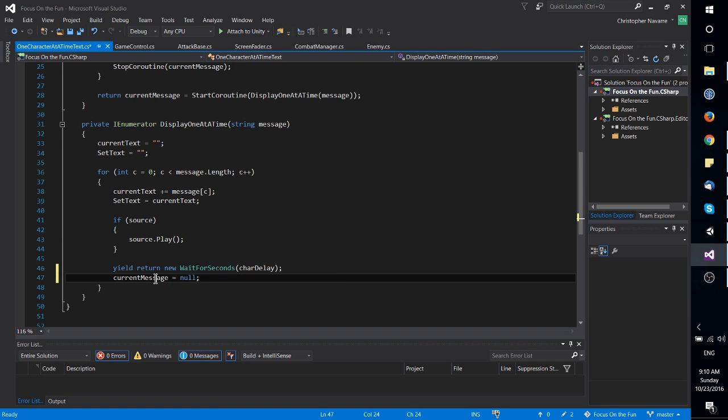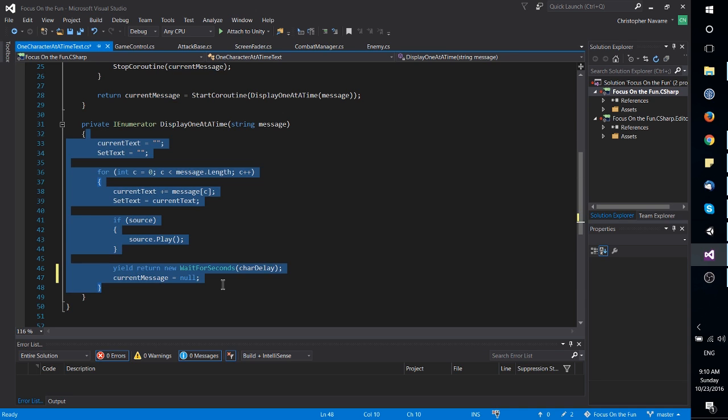And instead of checking for a coroutine, you could also check for a boolean variable, like is the text done complete, and at the start of your text you set it to false, and at the end you set it to true.